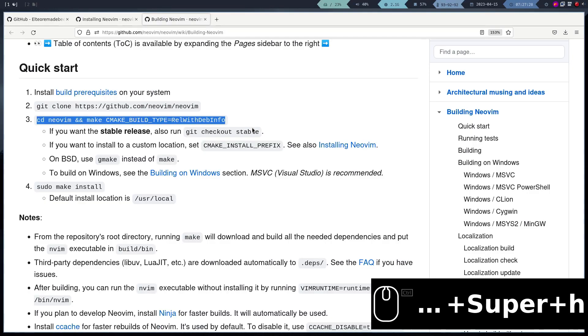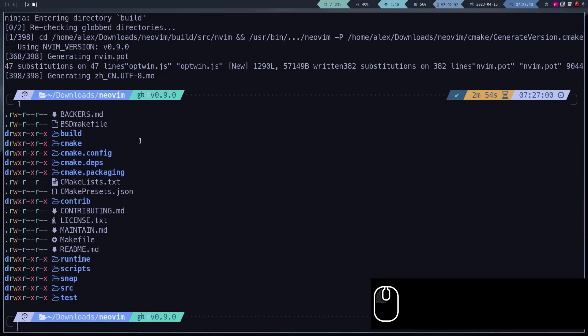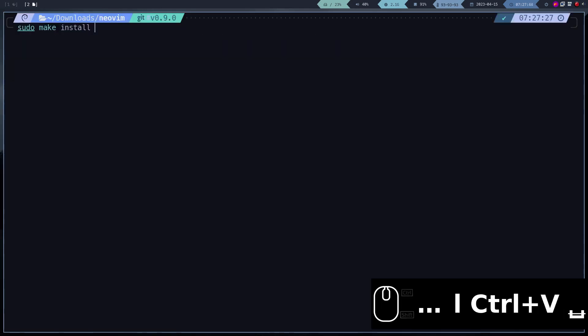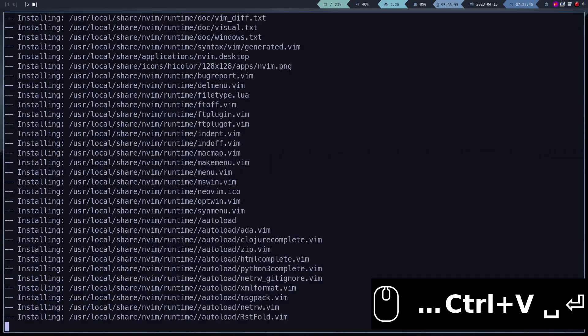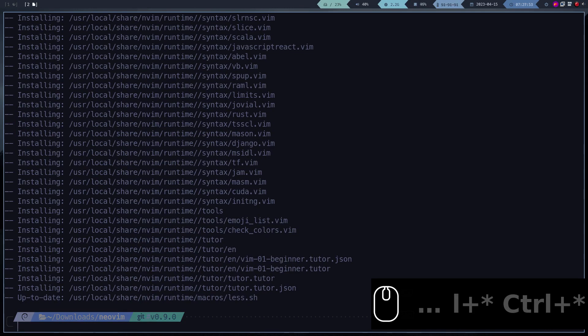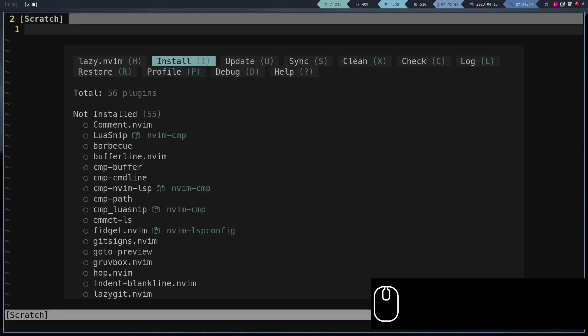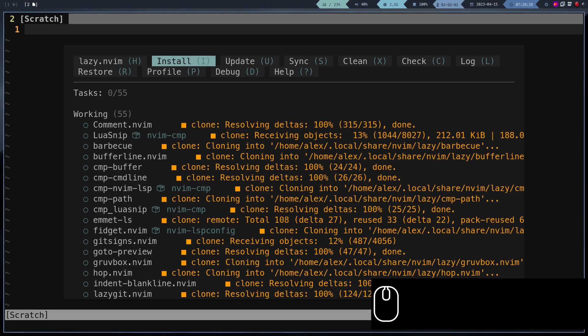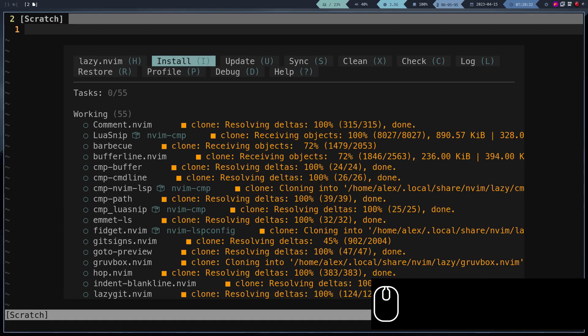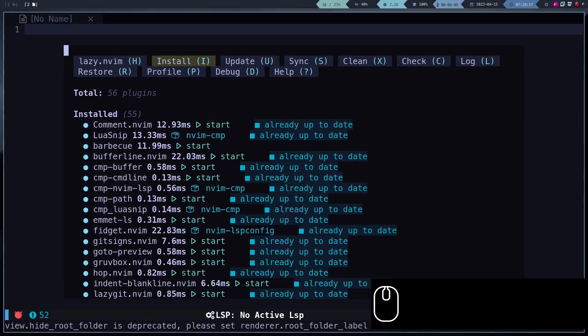Once Neovim is compiled, we proceed to install the package. We reload or open a new terminal and run Neovim. The first time we run Neovim, it will install all the plugins. We wait for them to install.